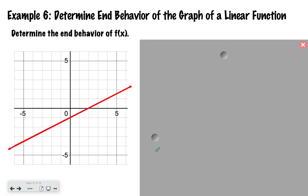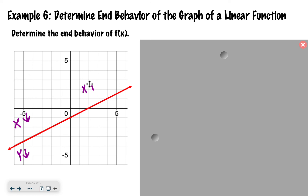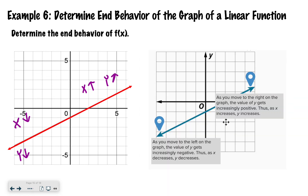If we look at this graph: as x decreases, y is also going down — so as x decreases, y decreases. Then as x increases, y is also increasing. Here's more of a picture from the book: as you move left on the graph, the y gets negative, so as x decreases, y decreases; and the other way, as x increases, y increases.